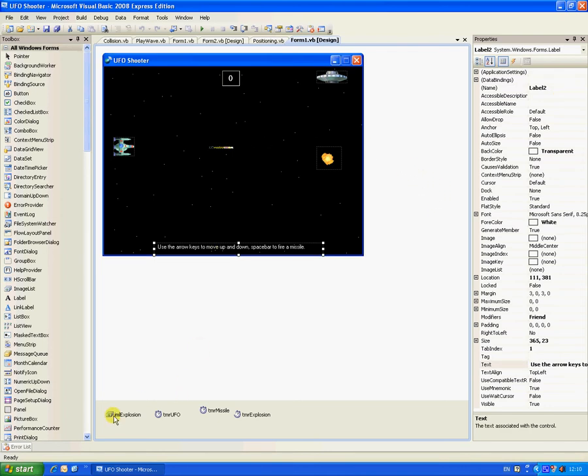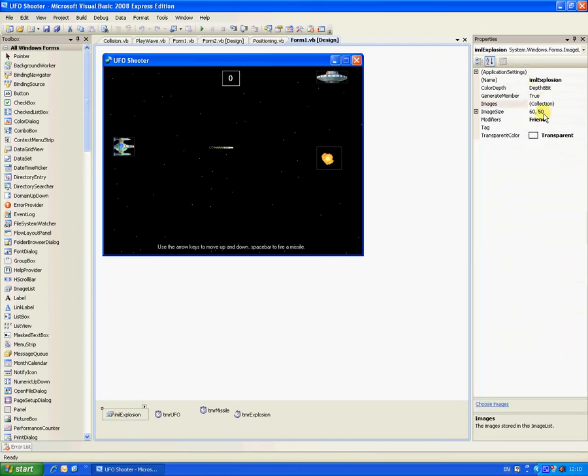Then you need to add one image list called IML explosion, image size 6050.